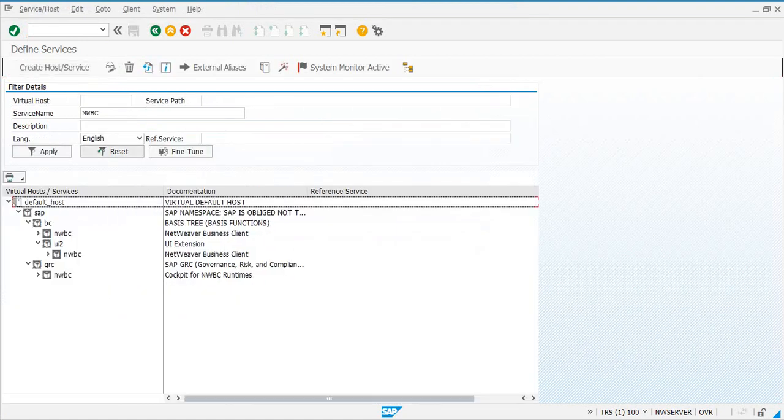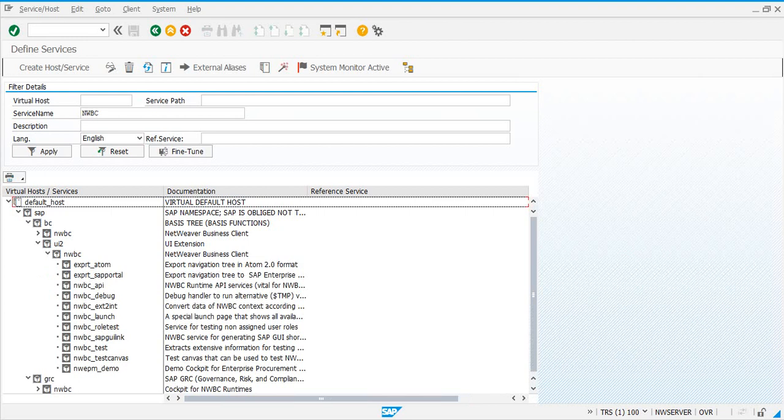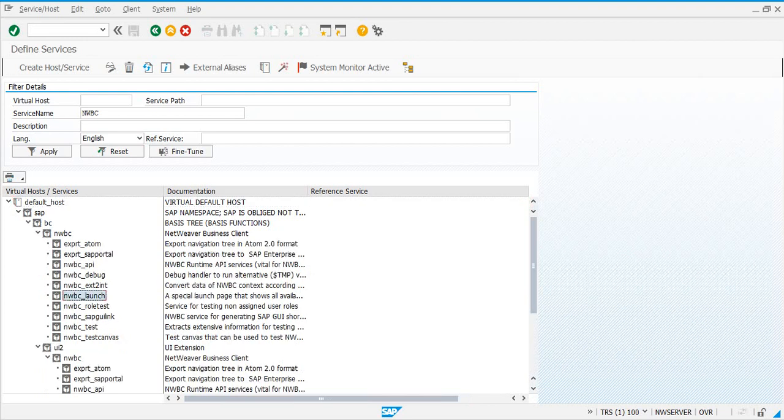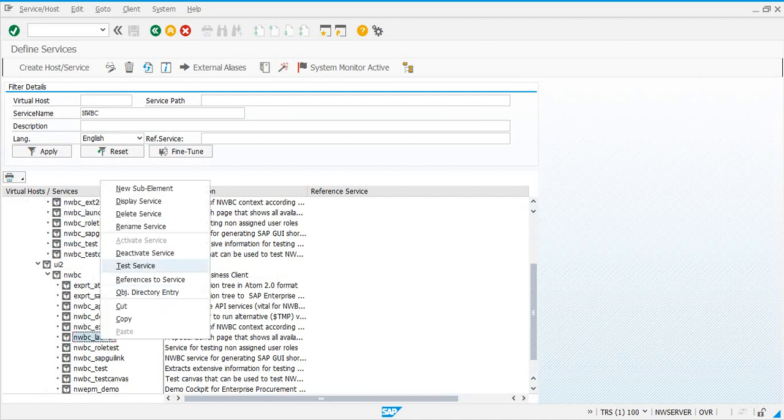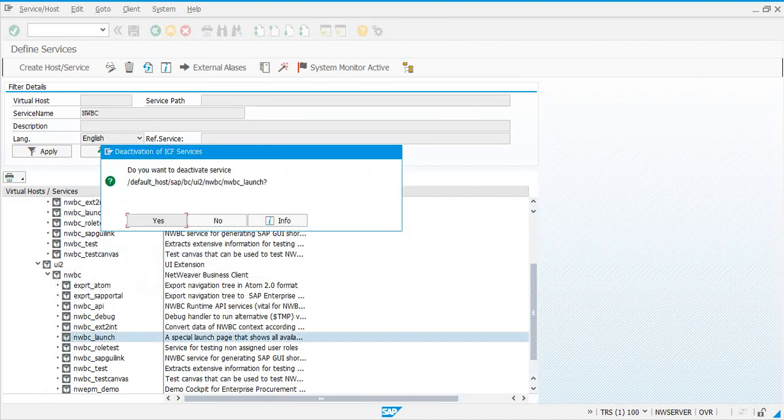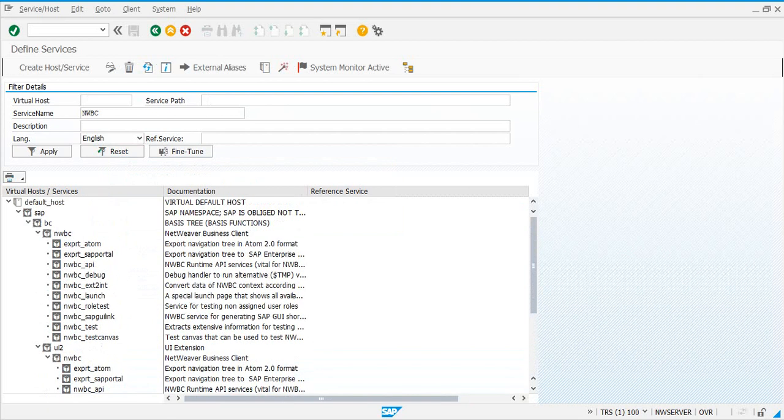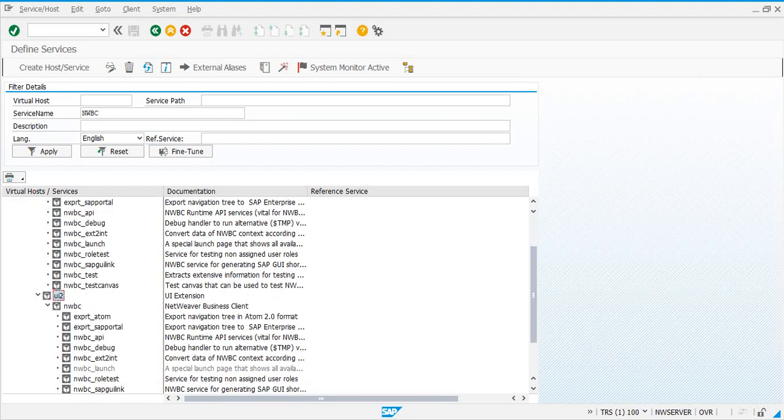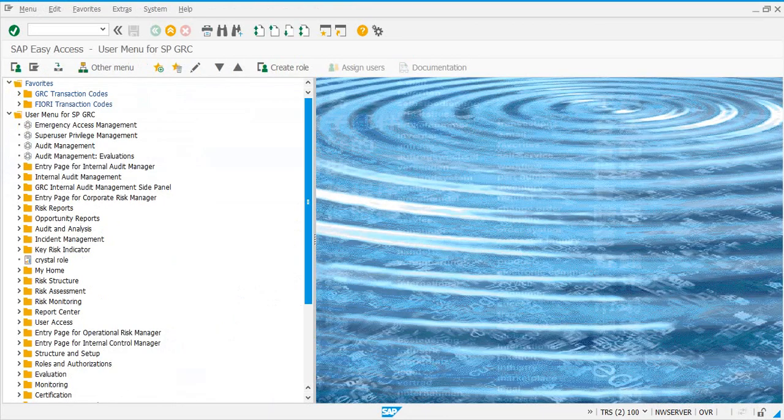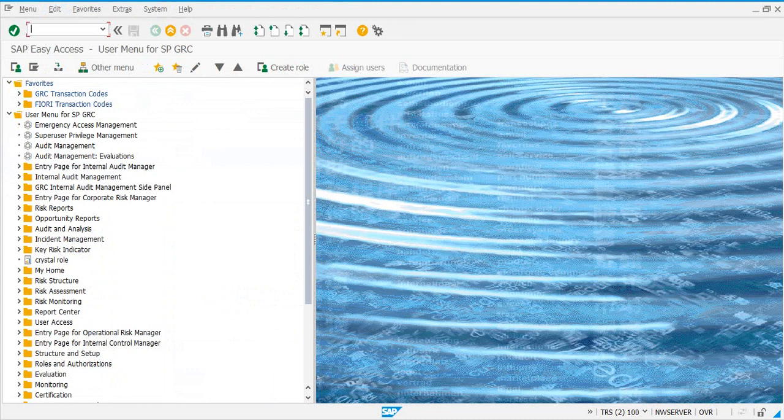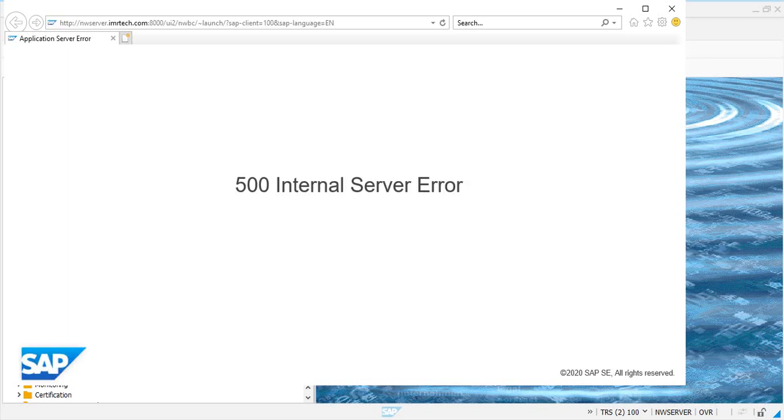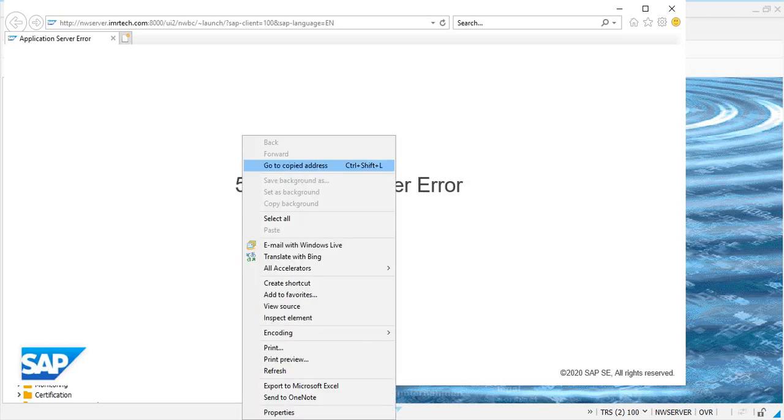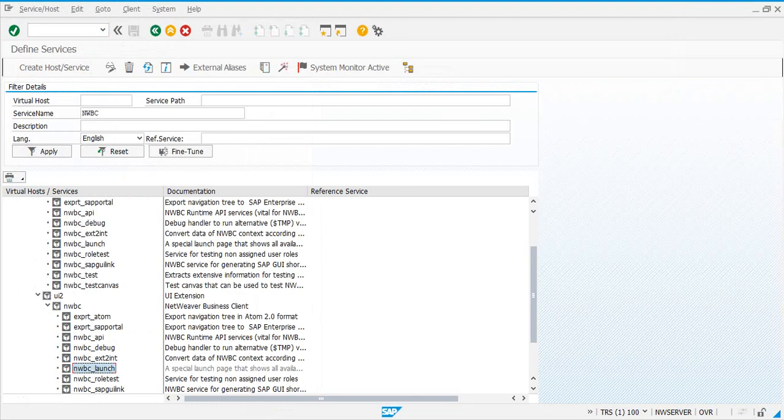Now, you need to deactivate a service called NWBC_launch. And we have it here. Let's see. If we deactivate this, what happens? So we are deactivating /SAP/BC/UI2/NWBC_launch. That is the path for that service. Now, let's go and see when we execute NWBC what happens. We get this error. So that is not the service that you would need to deactivate.